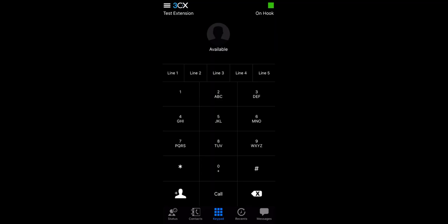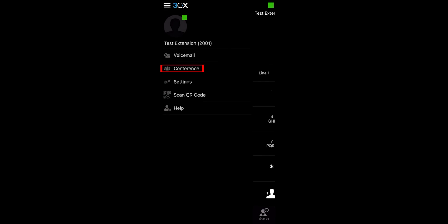Let's go ahead and dive right in with the mobile application. This is the 3CX app on an iPhone. Select the three lines at the top left to open the menu. Select conference.